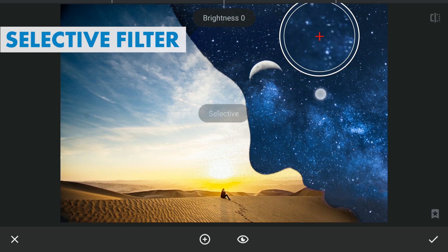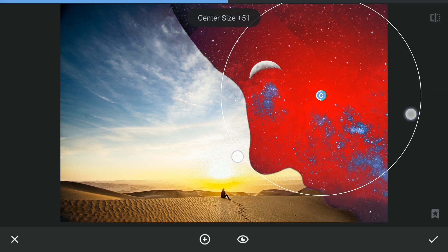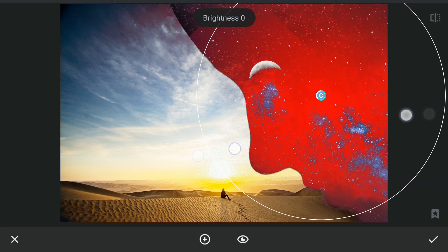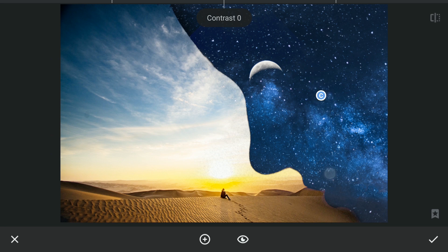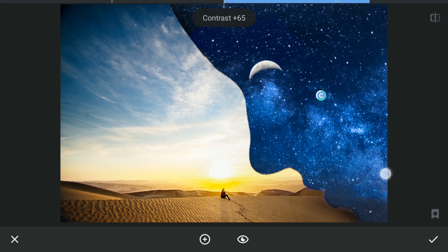Now with the Selective Filter, I will make the part of the Night Sky more dark with some pop by increasing the contrast and reducing the brightness.